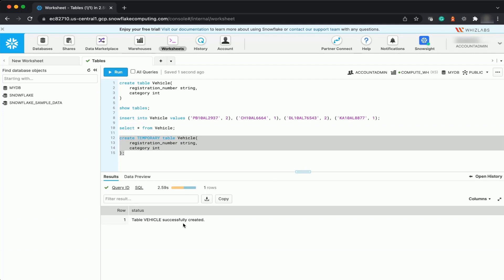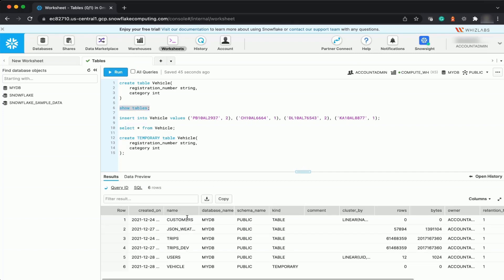Like other table types, temporary tables belong to a specified database and schema. However, because they are session-based, they are not bound by the same unique name requirements — which is why you can use the same name as a permanent table. There are a few restrictions on temporary tables. If you run SHOW TABLES, you will notice only the list of permanent tables appears, not the temporary table.